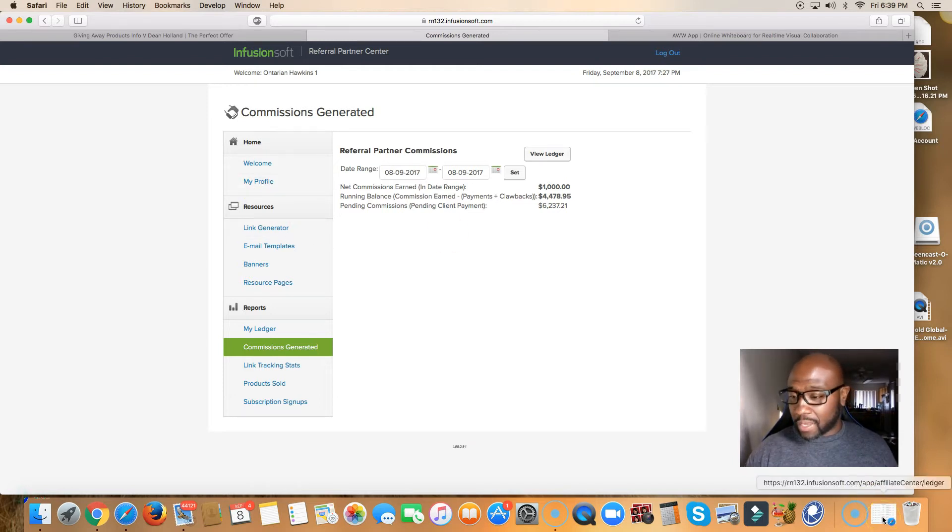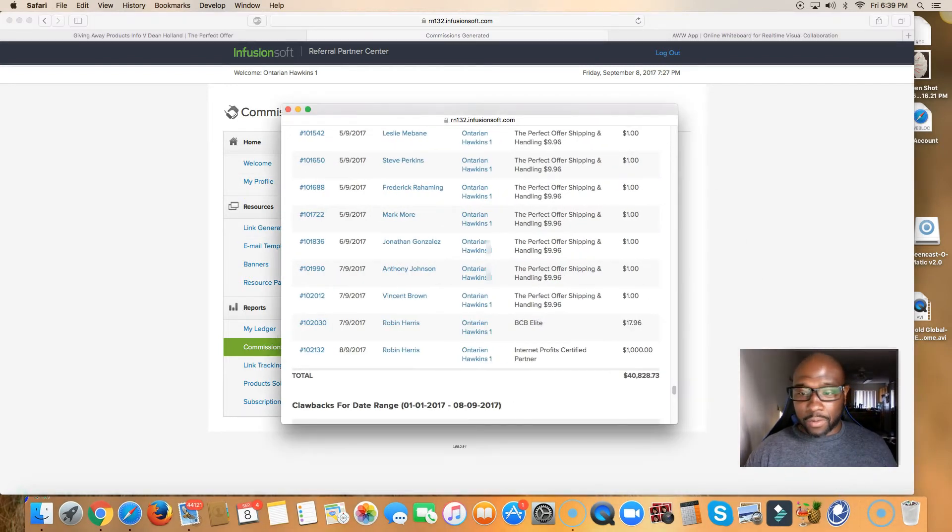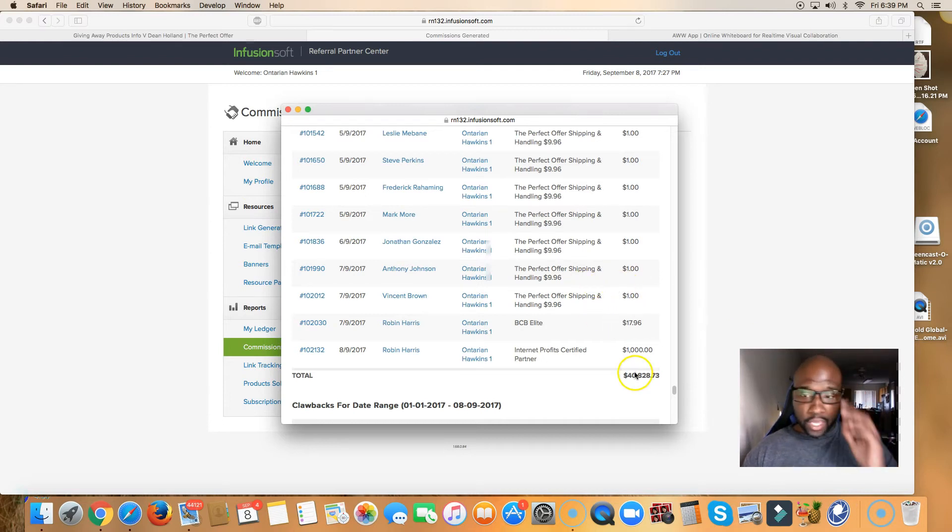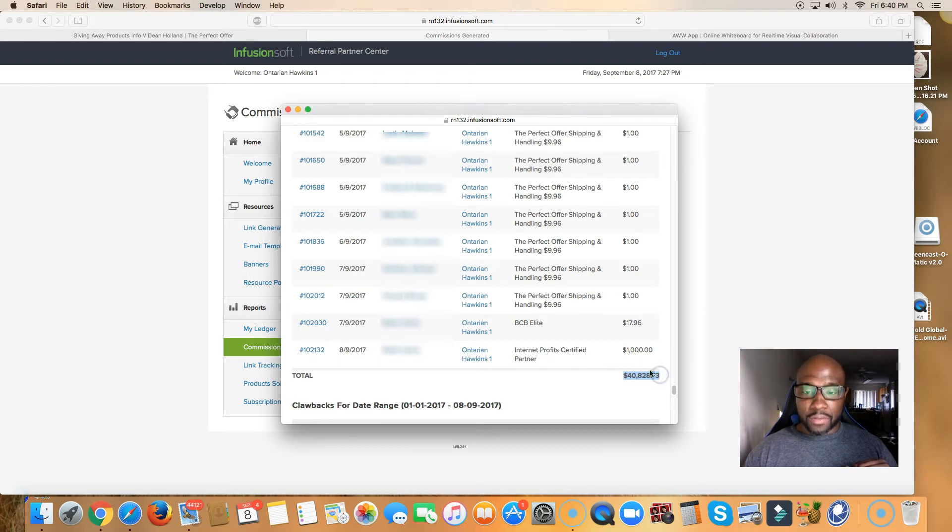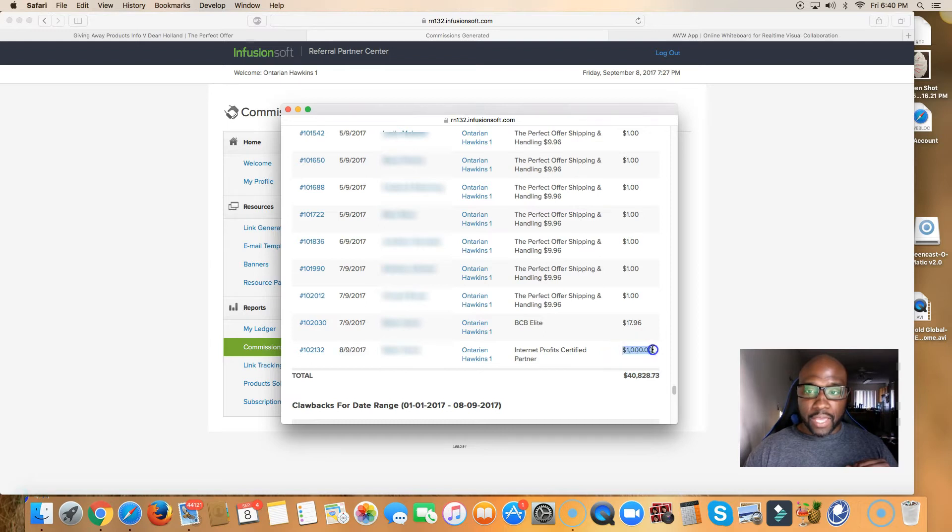Let me show you proof of that, because you may not believe. So right here is proof that I've made over forty thousand dollars. And here is the actual payment for a thousand dollars today.